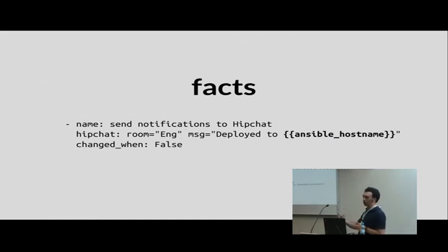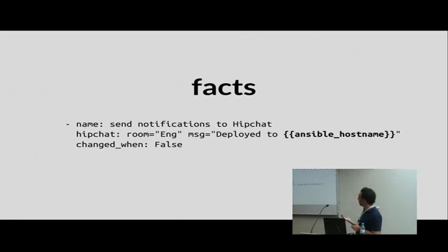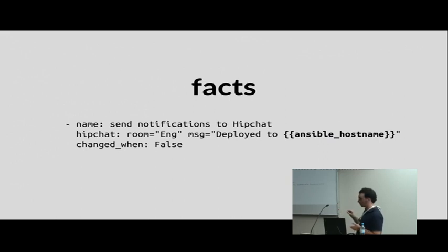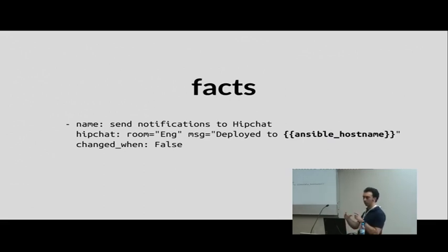As a company we use Slack, and I want to let everybody know when something has been deployed on a particular server with Ansible. There's already a Slack module — you don't need to write any Python code. You specify the role, the message — which can be a template — and this action will be run for every server in your playbook. You'll get a different message for each: 'Deployed to www', 'Deployed to whatever your hostname is' — as many times as you have servers.